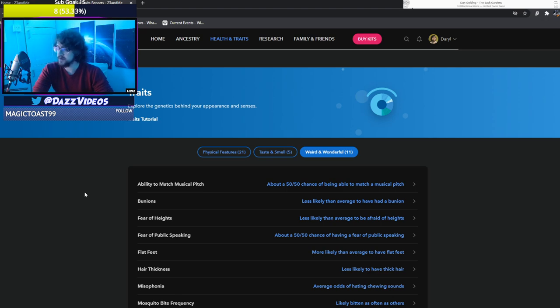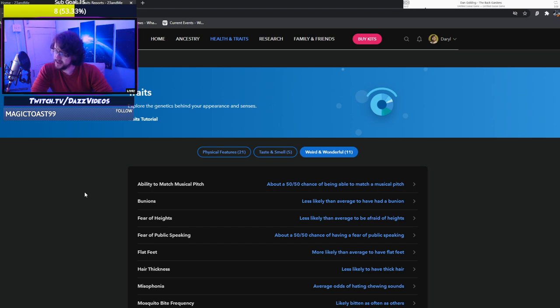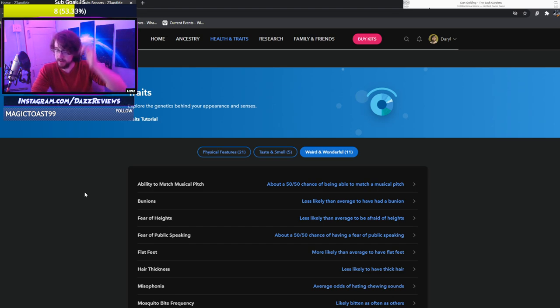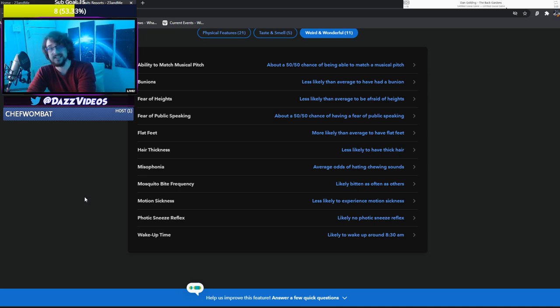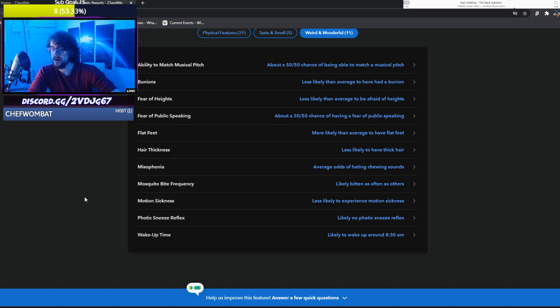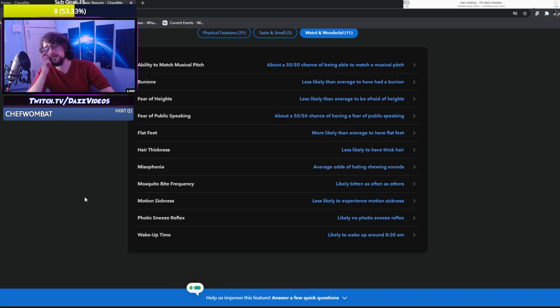Hair thickness. Less likely to have thick hair. Also wrong. I have very thick hair. And then motion sickness. Less likely to experience motion sickness. I did as a kid and don't anymore. I probably will again when I get a VR headset but that's a thing for the future me to deal with. And then wake up time. Likely to wake up around 8:30. I kinda do, kinda don't. I don't know. I haven't woken up on my own terms in a long time.